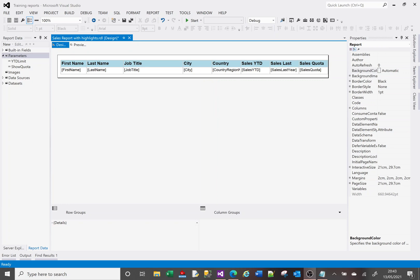Hi, welcome to this SSRS tutorial video. Today we're going to look at formatting our cells based on values — we're going to add expressions to our cells so that they get formatted depending on other values in our report.